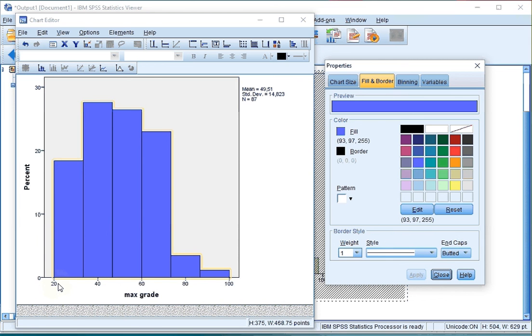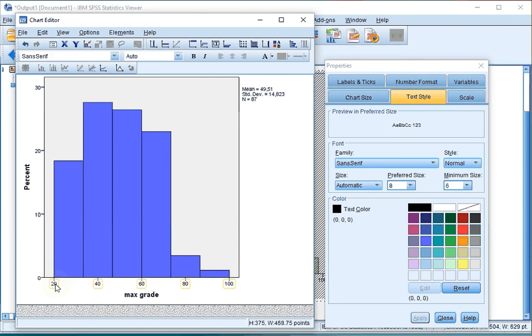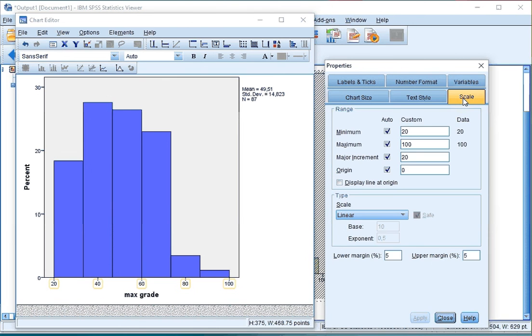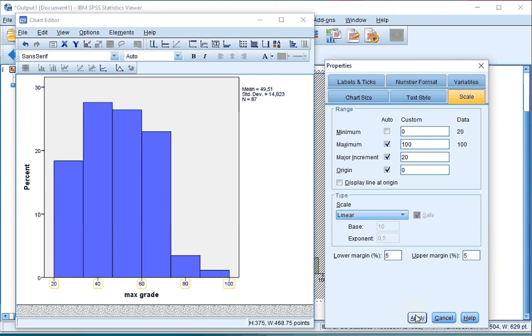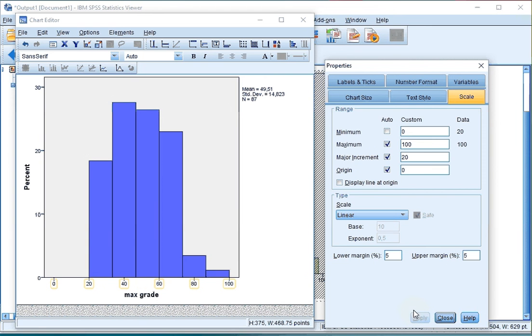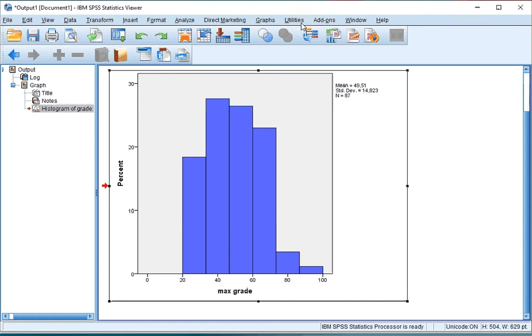If you want to change that, click on one of the numbers of the horizontal axis and then click on Scale in the Properties window and select the minimum to be starting at 0. Click Apply again and now it nicely starts at 0. When you close the Chart Editor,